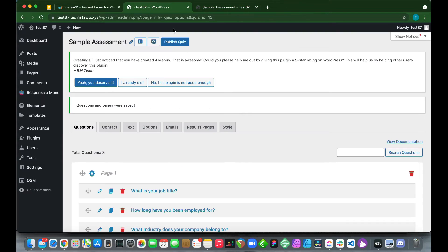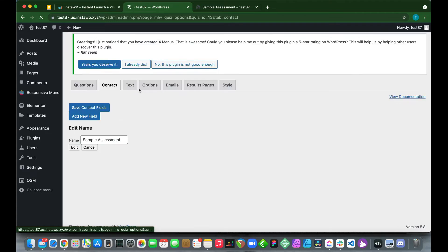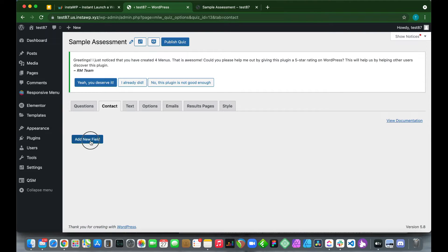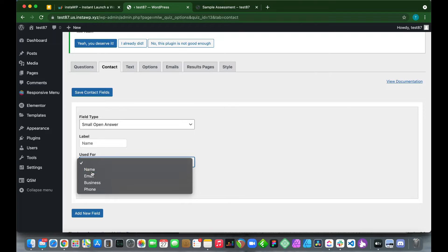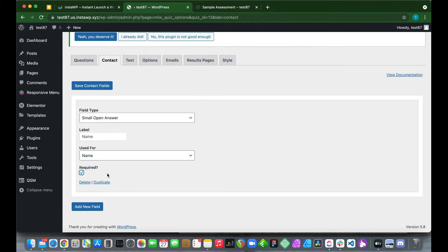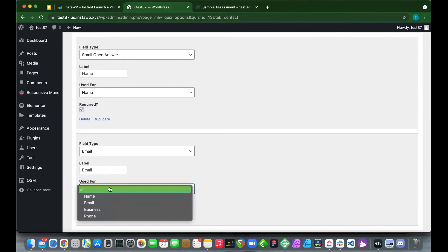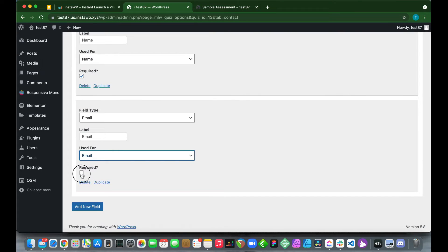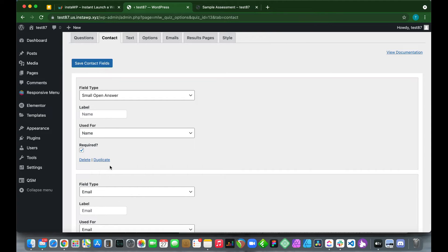Now let's add a contact form to collect user data. Go to the Contact tab, click 'Add New Field,' and add a Name field — set Label to 'Name,' Used For to 'Name,' mark it Required, and click 'Add New Field.' Add another field for email: Label 'Email,' Used For 'Email,' mark it Required, then scroll up and click 'Save Contact Details.'